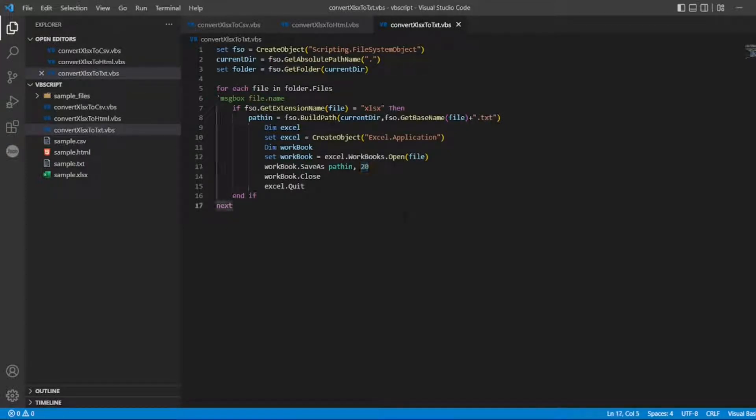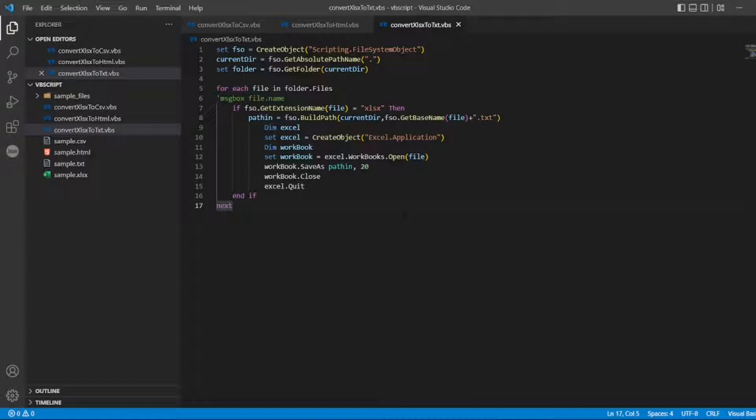Now in this video we will see how to convert xlsx to xml. Without any further ado, let's start the video.